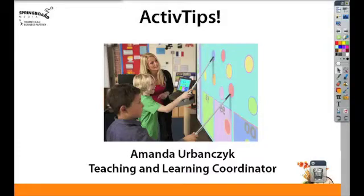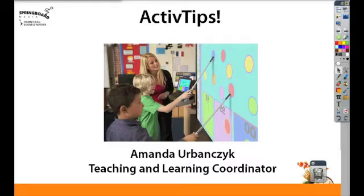Hello and welcome to Spring Bar Media's Active Tips. I'm Amanda Ravancic. Today we're going to take a look at how you can create virtual field trips using your Promethean board.